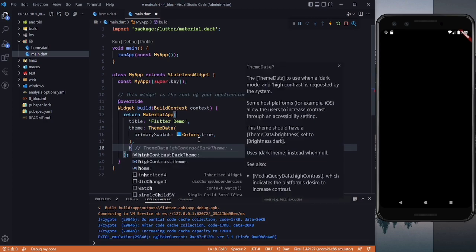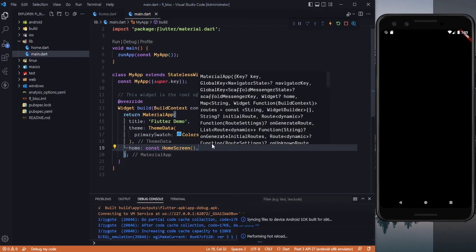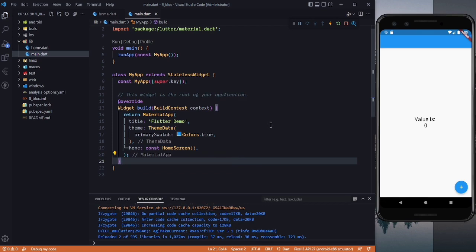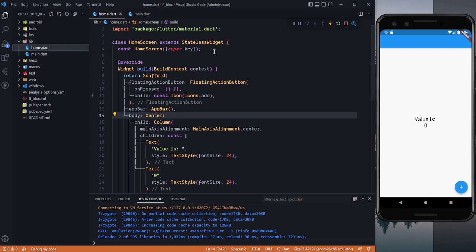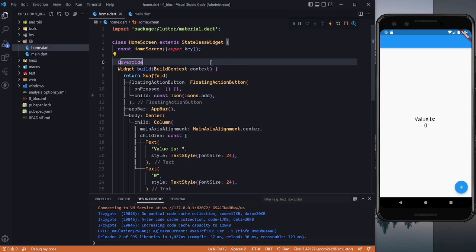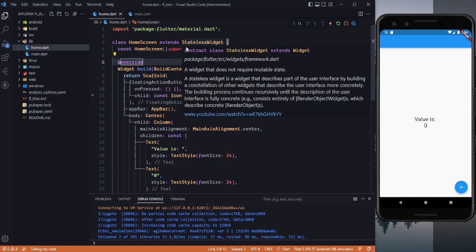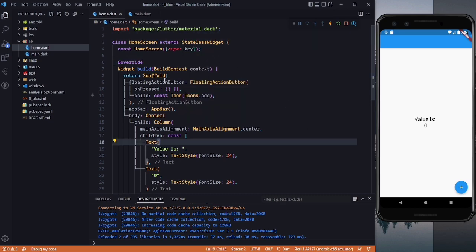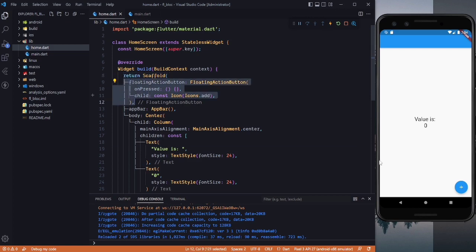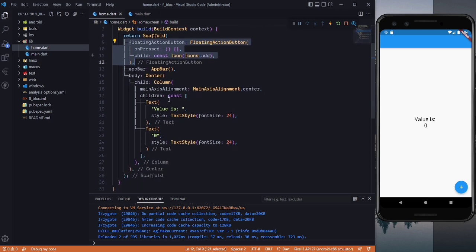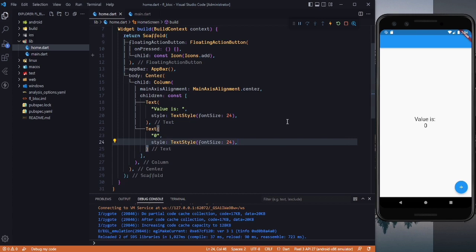Here you can see our MaterialApp, and in the home property I am using the HomeScreen which I have already created to reduce the length of the video, so we will focus only on the logic part. This is our UI — it is a StatelessWidget. Since we are using state management like BLoC, we don't need a StatefulWidget. We have a Scaffold with a FloatingActionButton to increment the value, and the body displays the current value.